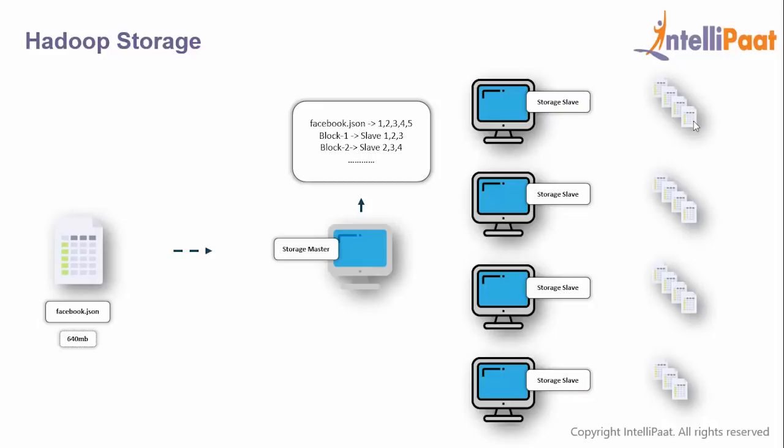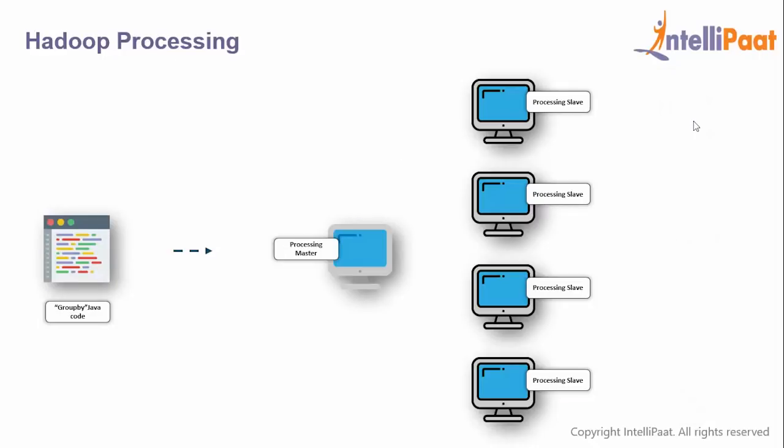There's no memory problem in storage master because it stores only metadata, not the entire data. Irrespective of how big a file you write, it uses memory only for metadata, but the original data is written to the slaves. It's like a project manager who knows what tasks people are doing, but all tasks are done by the slaves. The manager is not the bottleneck.